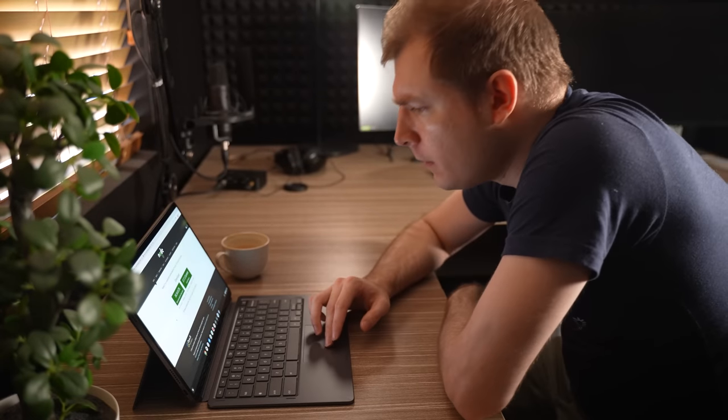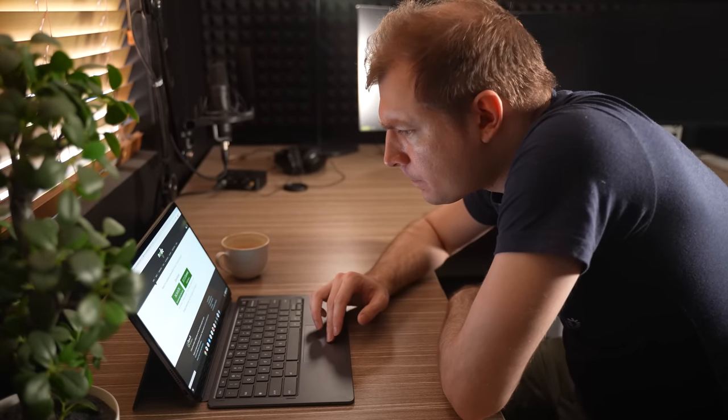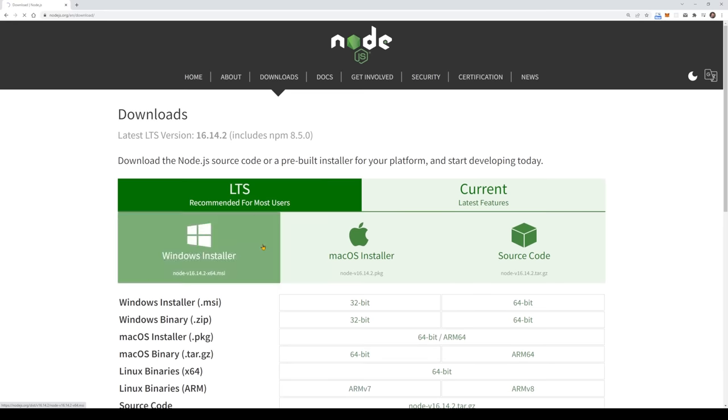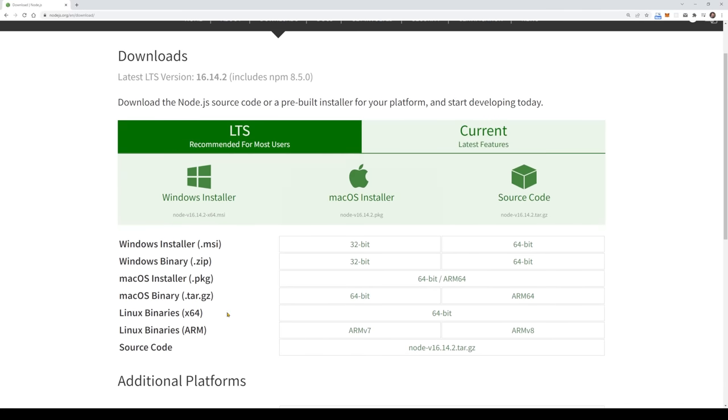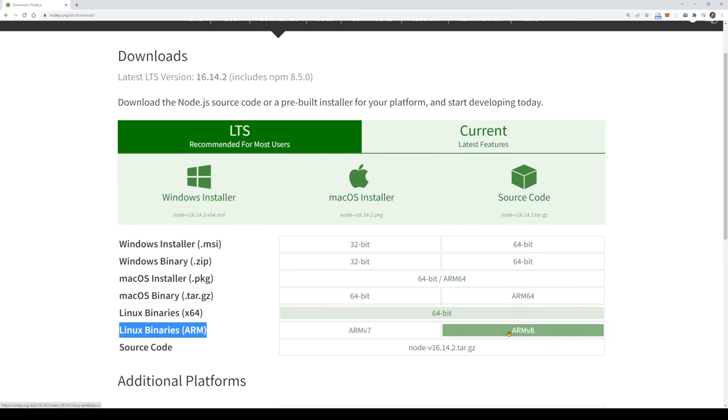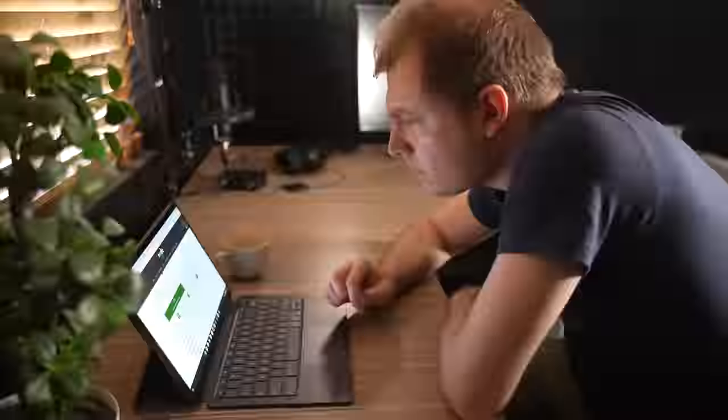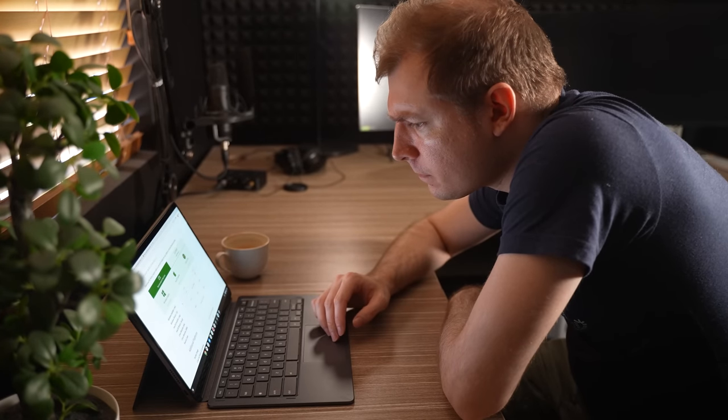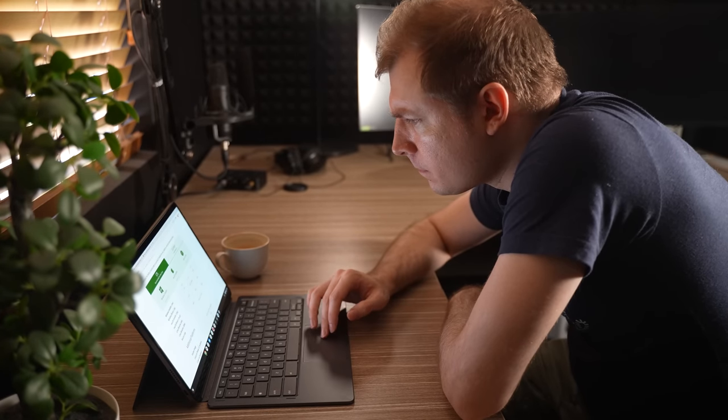I headed over to the Node.js website, and I got a couple of options for downloading it for Windows, but that's not what I'm on, so I'm gonna select other downloads and have a look if there's an ARM version. There is, there's an ARM version 7 and version 8, so I'm not too sure which one to use, and I think I need to do a little bit more research to find out which options to select.